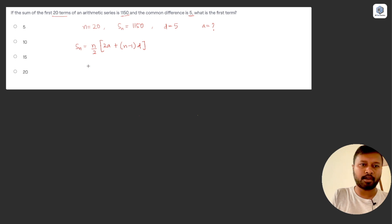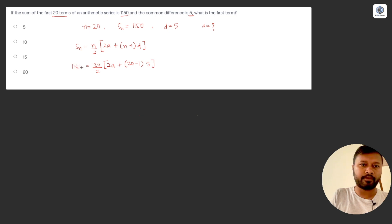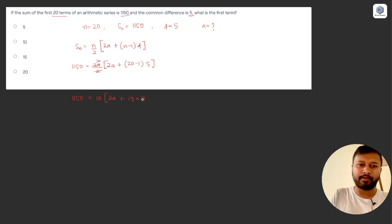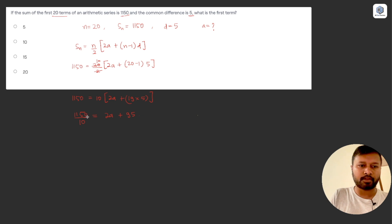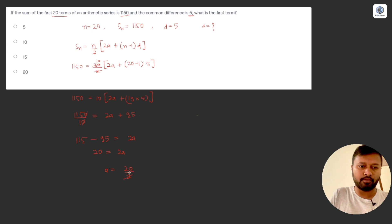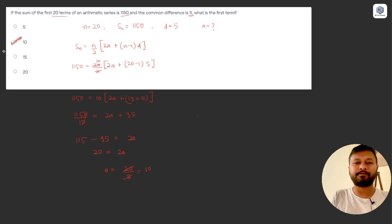Using S_n = (n/2)[2a + (n−1)d]: 1150 = (20/2)[2a + 19×5] = 10 × [2a + 95]. Dividing both sides by 10: 115 = 2a + 95. So 2a = 115 − 95 = 20, giving a = 10. The first term is 10.